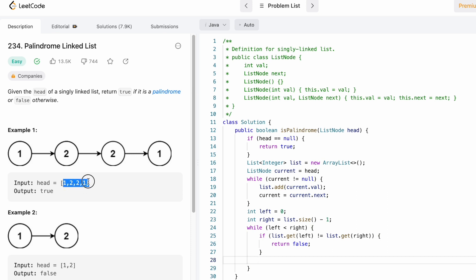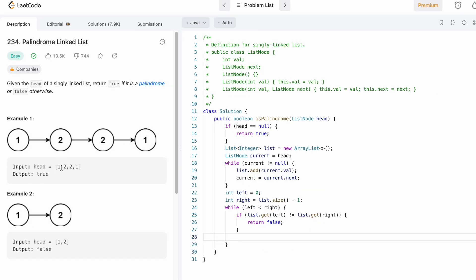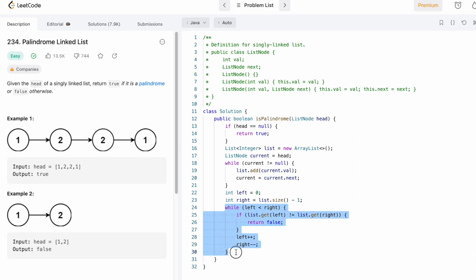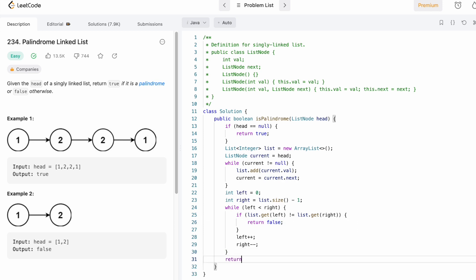If the elements are not the same we return false. Otherwise we increment the left pointer and decrement the right pointer — left++ and right--. Finally, outside the while loop we return true, because if we never returned false it means the list is a palindrome.